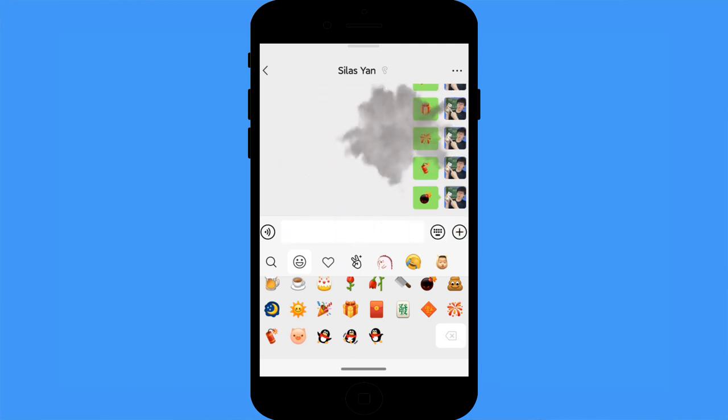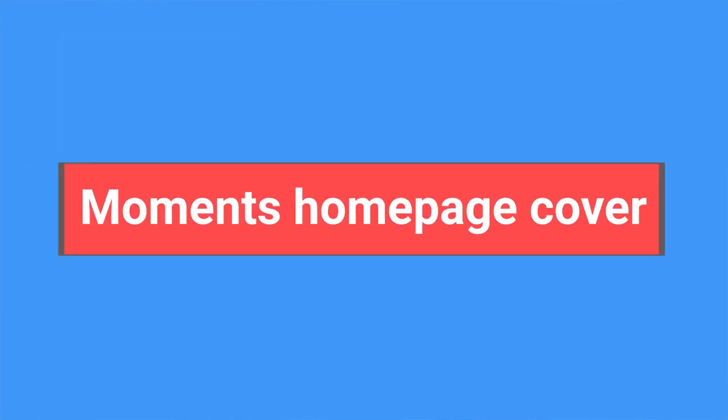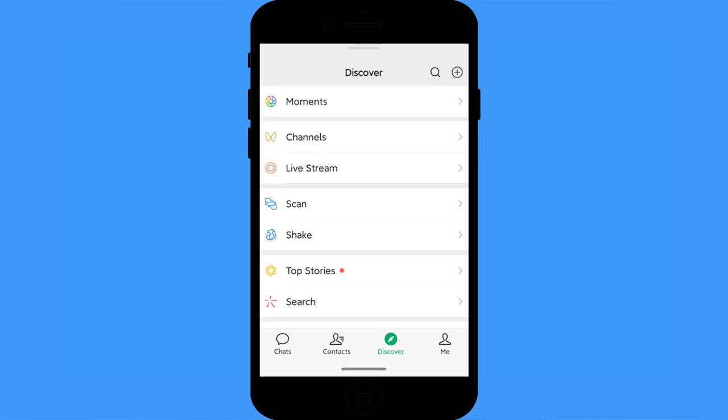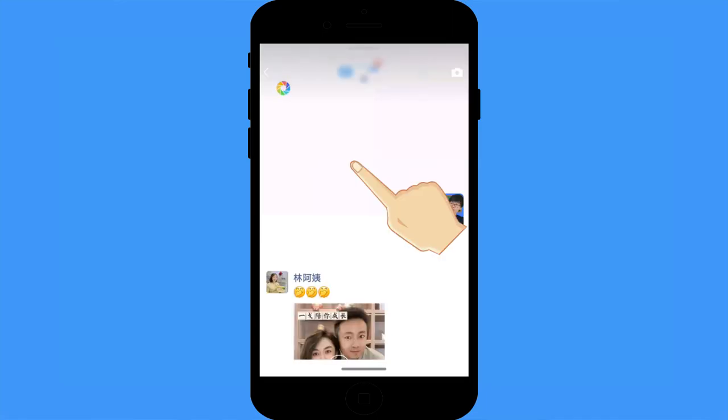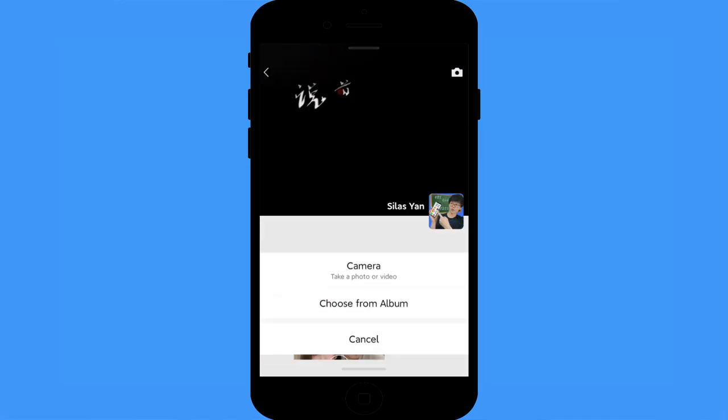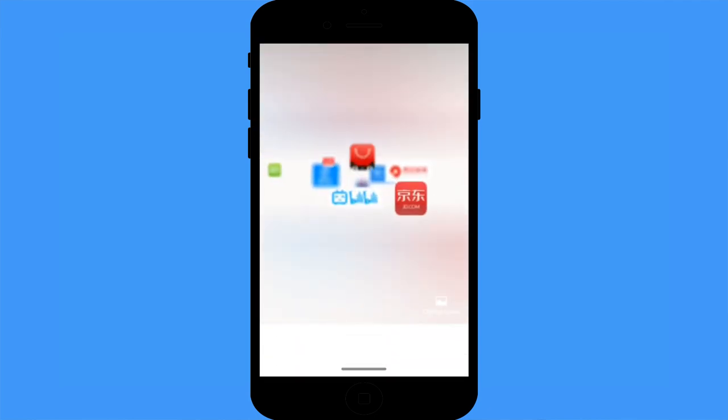WeChat Moments homepage cover: you can set a photo as your Moments homepage cover, just like other social media platforms. But WeChat also allows you to set a video as your homepage cover, which is really amazing.